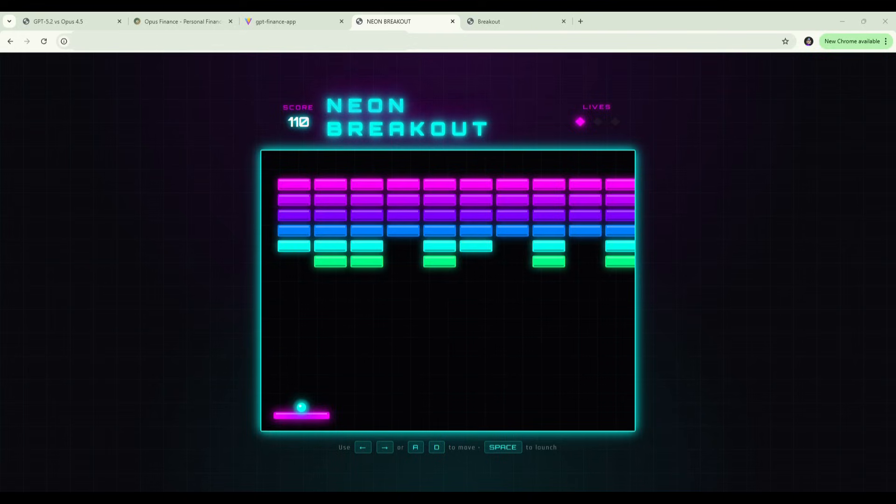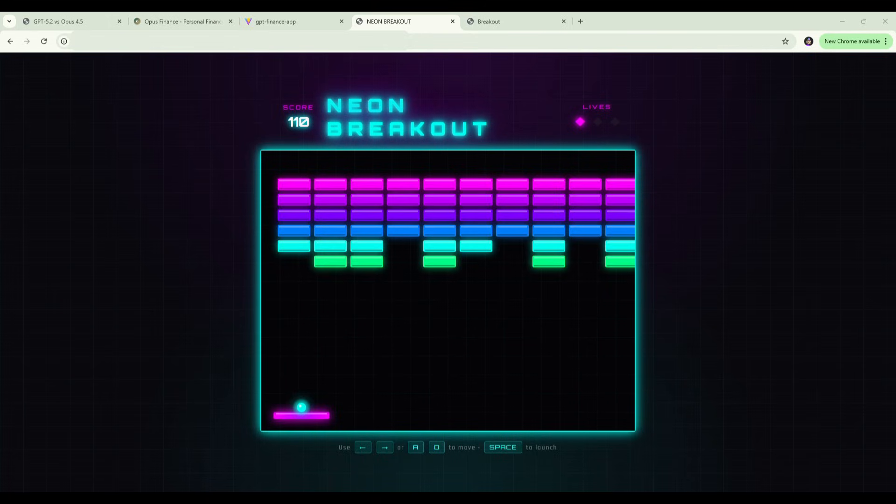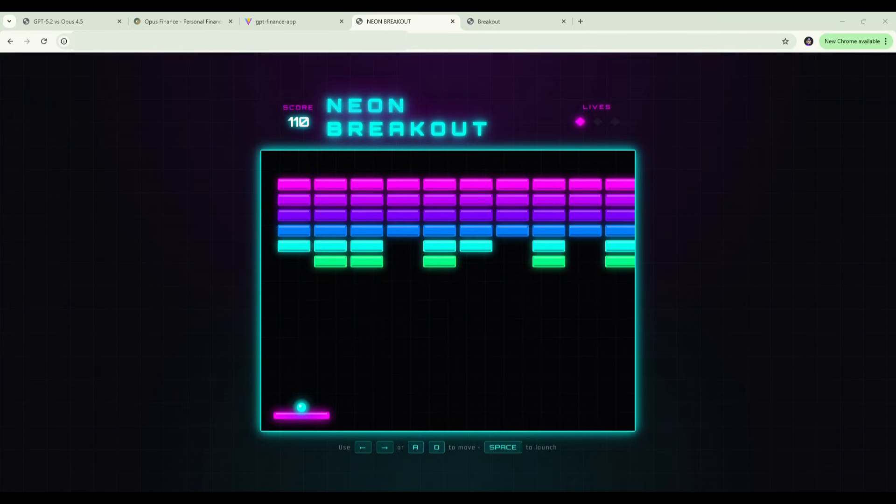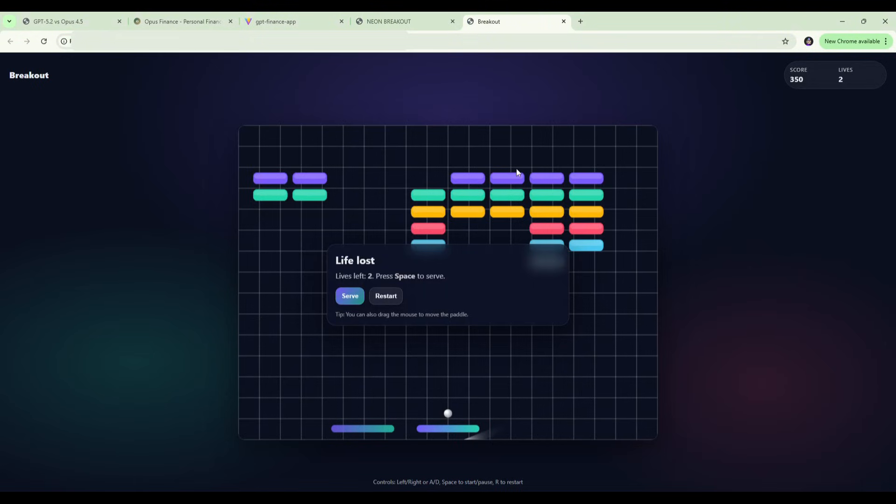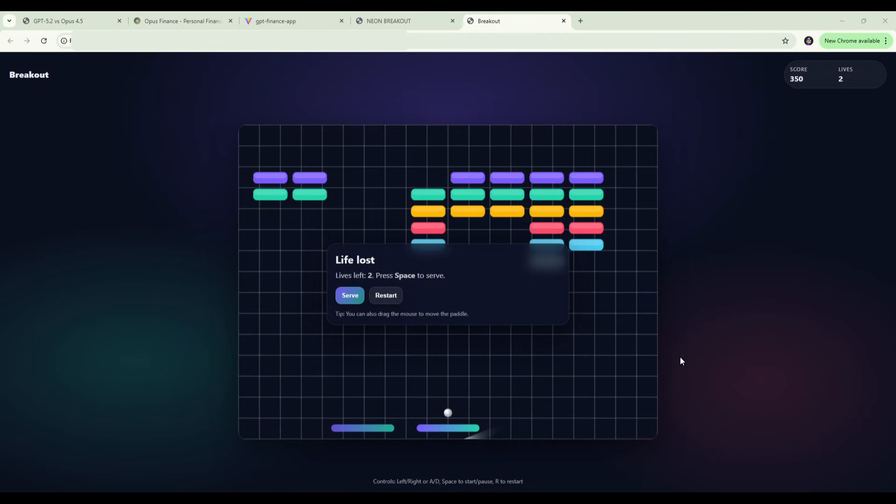In summary, both games work. The paddle moves, the ball bounces, the bricks break, the score tracks, the lives count down correctly, so the core gameplay is solid on both. Design wise, Opus 4.5 went all in on that neon retro aesthetic: the glowing border, the stylized title, the diamond icons for lives. The whole arcade vibe has been presented here on the Opus version. GPT-5.2 kept it cleaner: nice gradient background, simple grid, clear UI. Both look good, but Opus definitely has more visual impact. You would definitely need to work with the UI and design on the GPT-5.2 version before you shipped it.